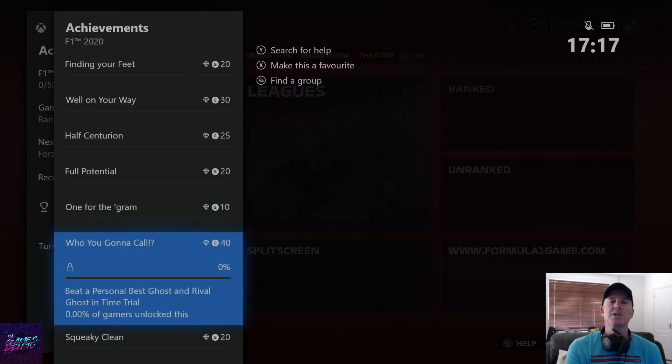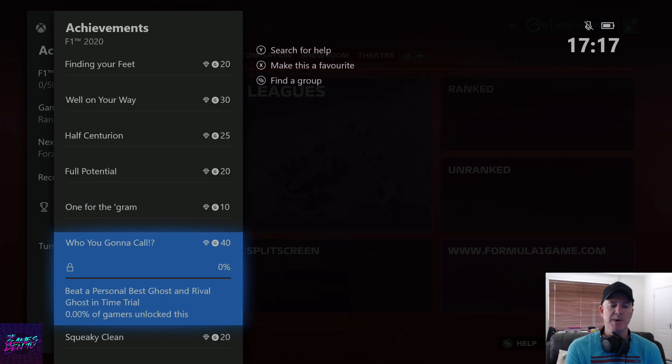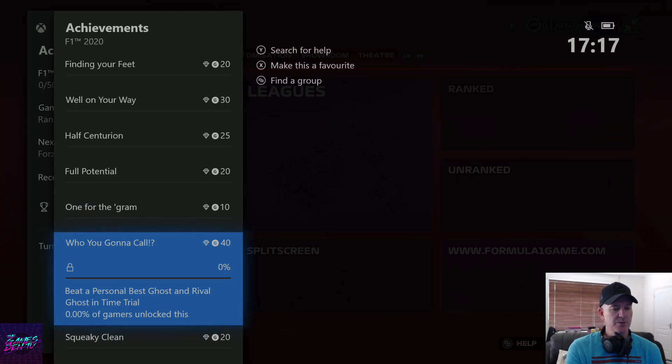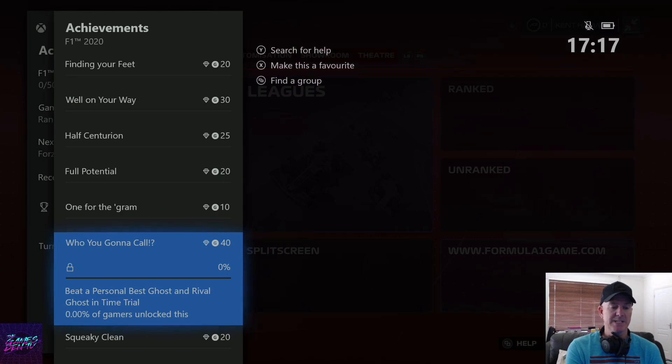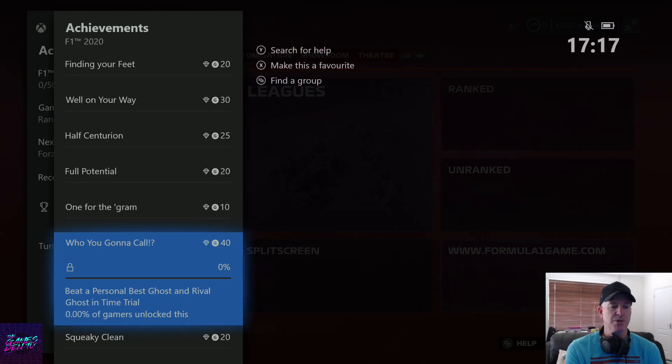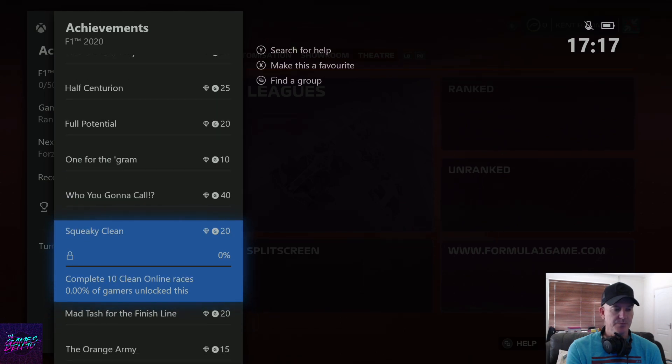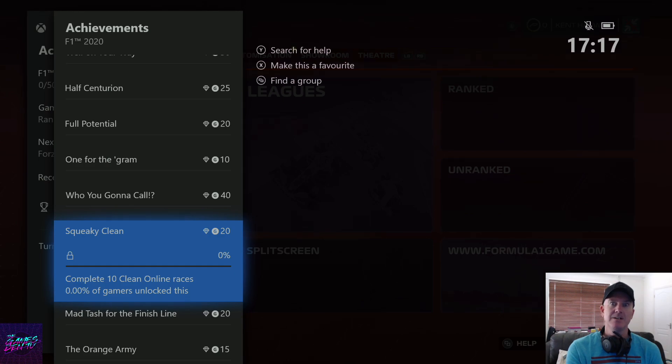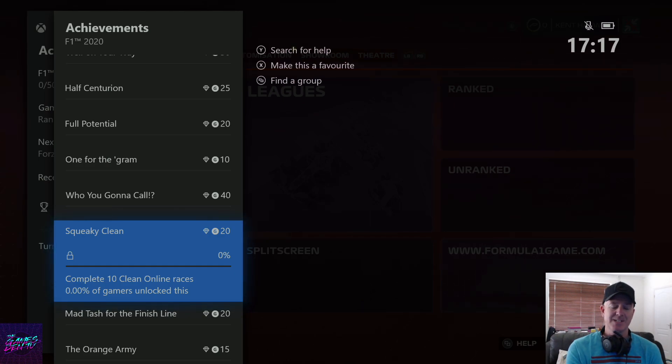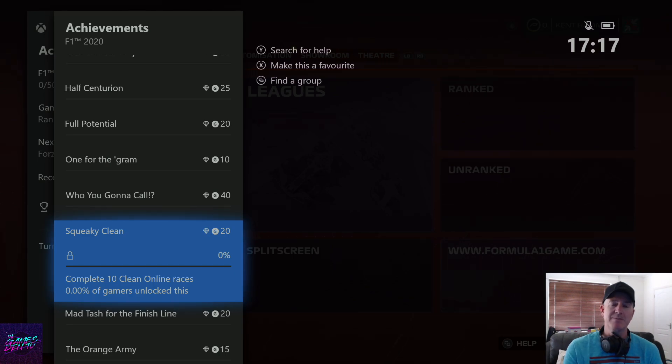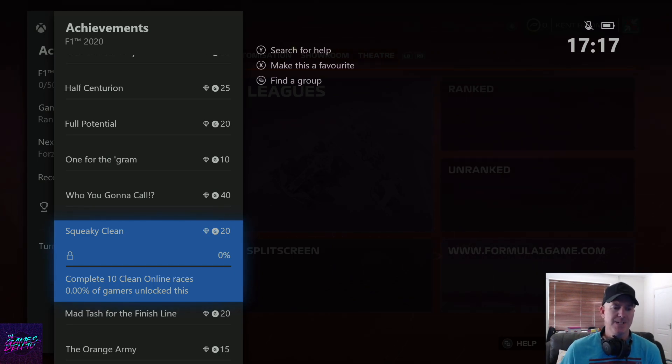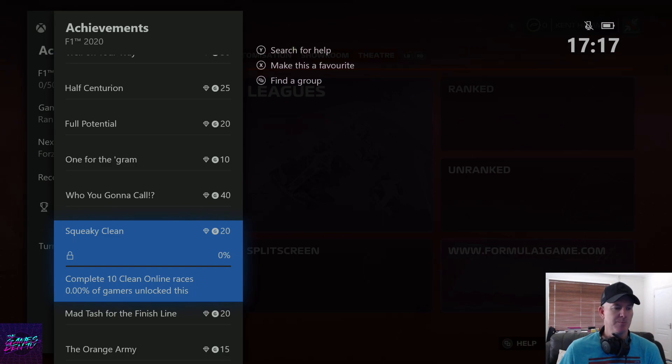Who are you gonna call, ghost busters? Beat a personal best ghost and rival ghost in time trial. Squarely clean - complete 10 clean online races. Oh my god, it's hard enough to avoid other people. That's the problem - if you don't want to hit them, they end up hitting you, ramming you.